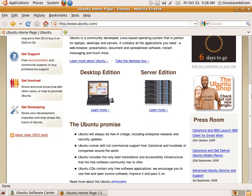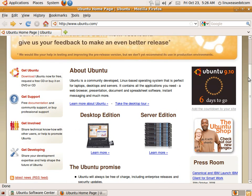Have you ever seen Windows browse that fast? No. Only in Ubuntu or Linux.